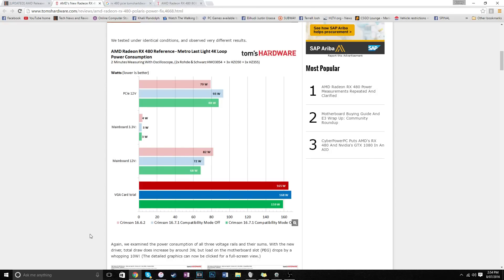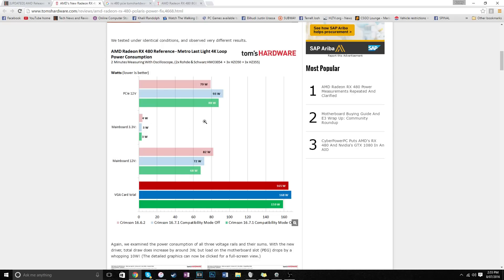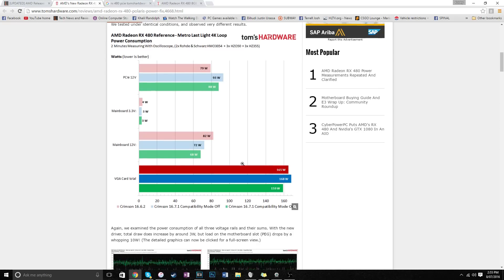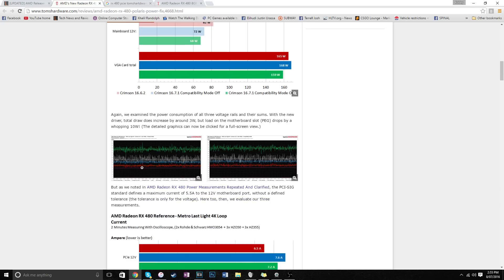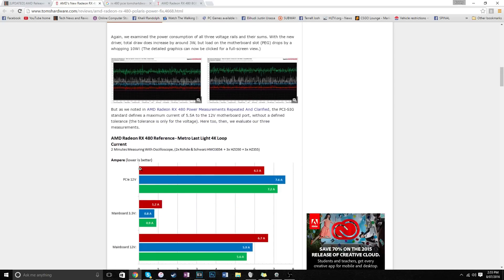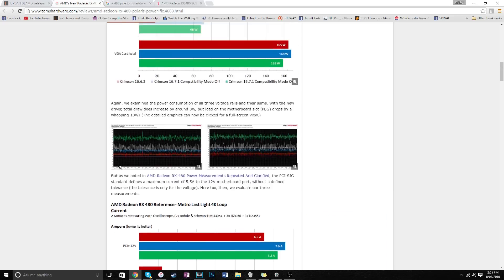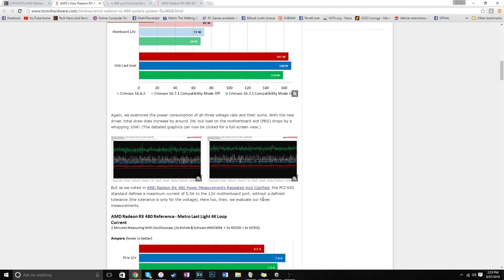As you can see, the red is the old drivers, blue is with compatibility mode off, and green is with compatibility mode on. From the 6-pin, on red, it's at 79 watts, and then with the updated driver, more power is being drawn out of there, which is very good. And then on the actual motherboard, before it was at 82, that was the average, but now the average has gone down to 72 with compatibility mode off, and compatibility mode on at 68 watts.